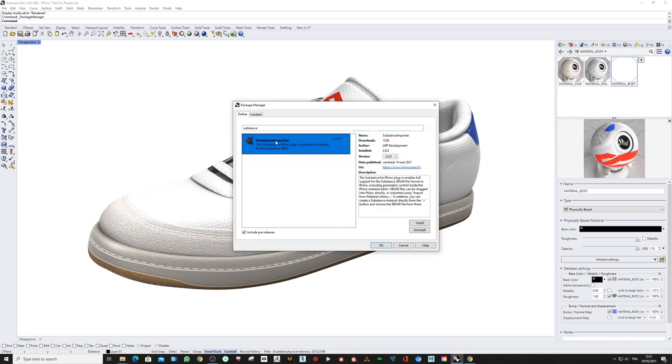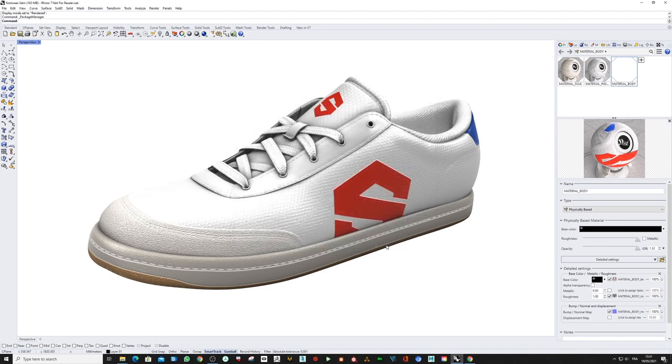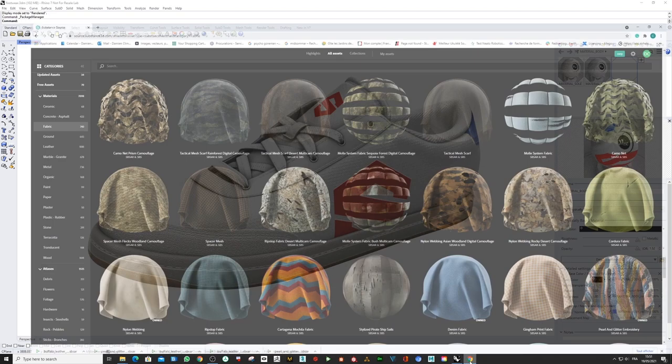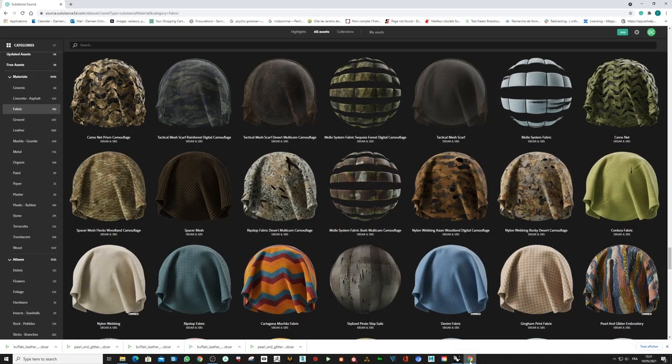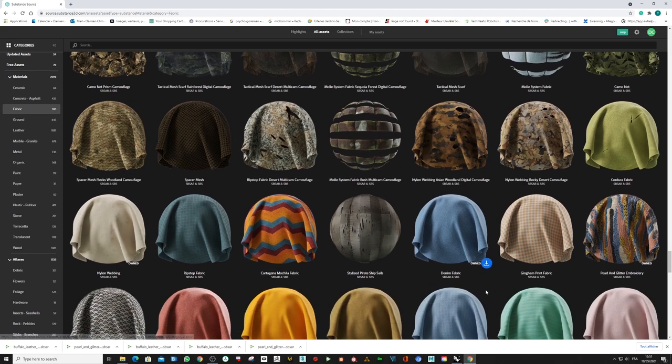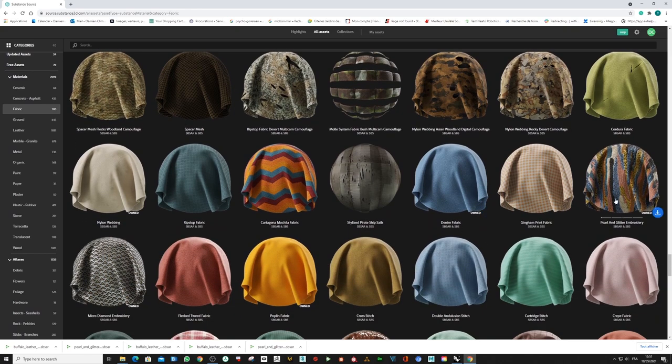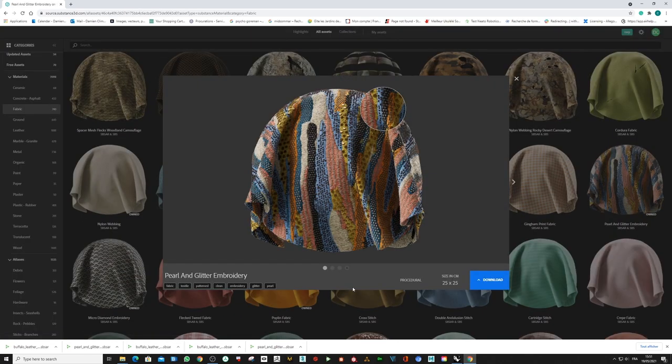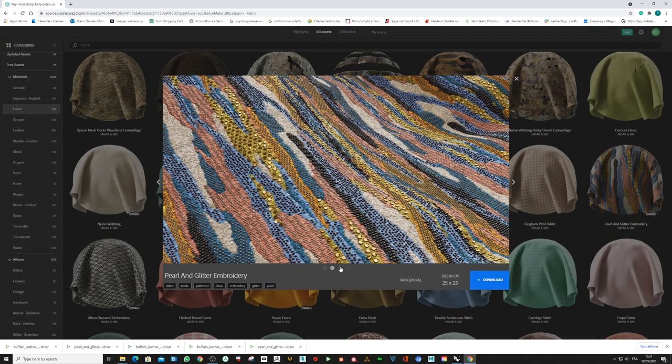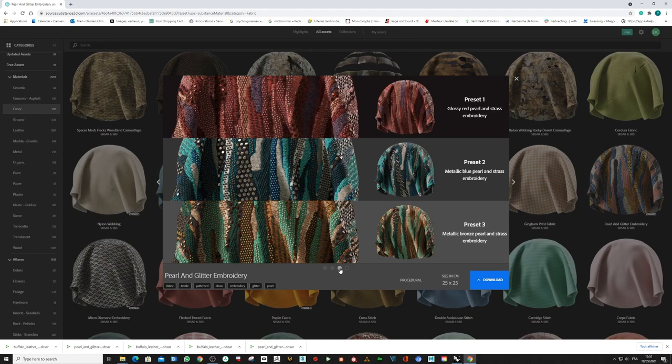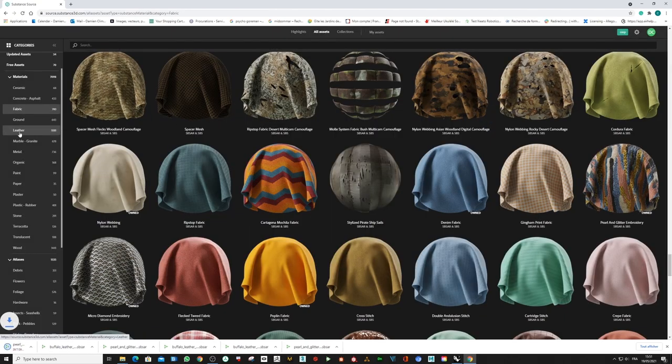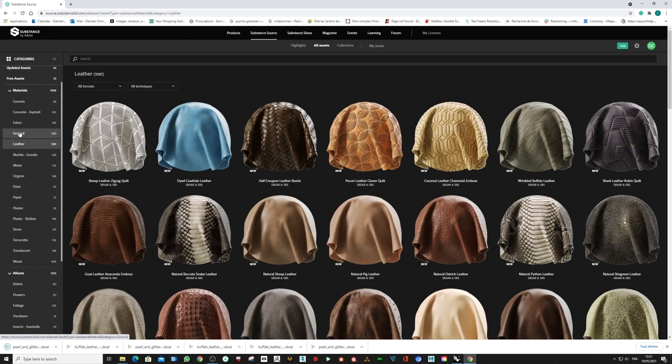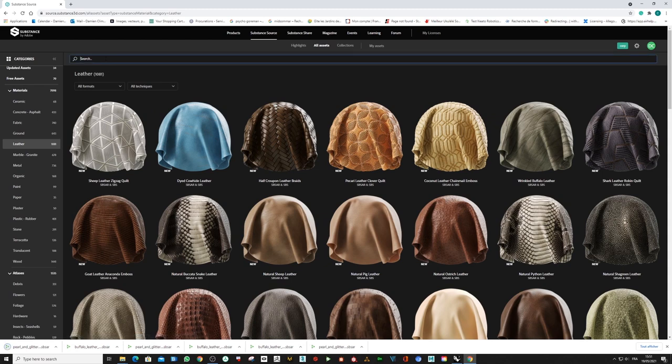Here you are going to get the Substance Importer plugin, install it, and press OK. Now I'm going to Substance Source, which is our online material library, and I'm going to look for some nice materials like this fabric.